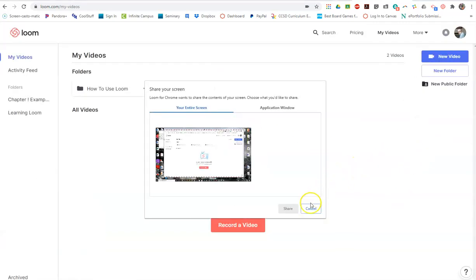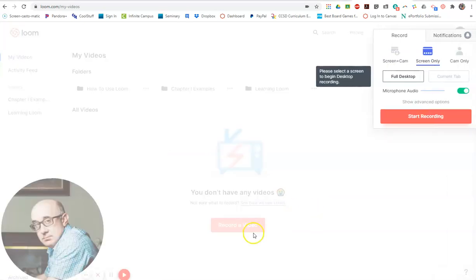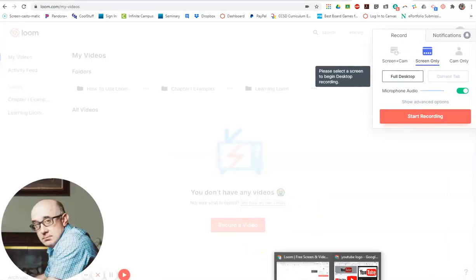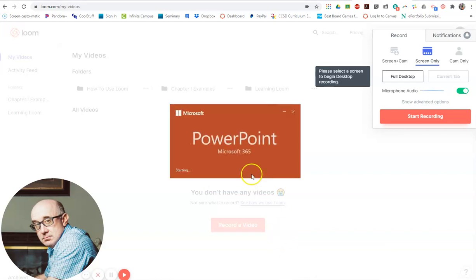When you click on that, it'll ask you: do you want to see the full screen or an application window? So let's just say there was another window open. Let's open something else, like a PowerPoint or something like that.